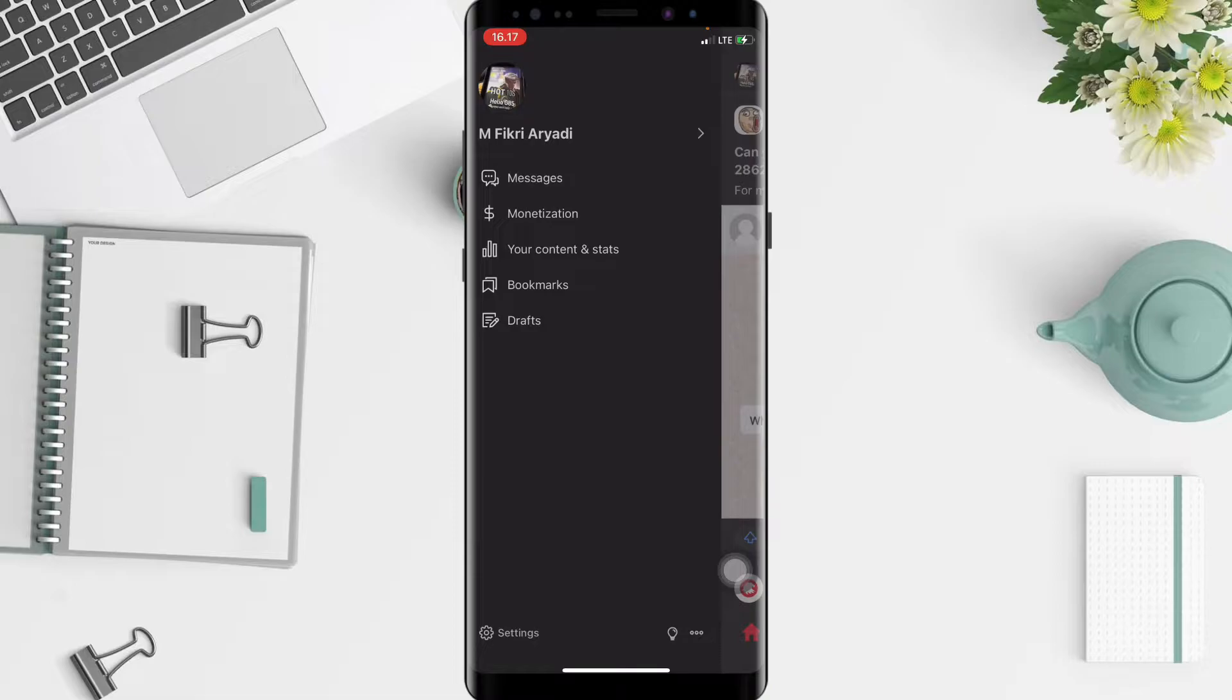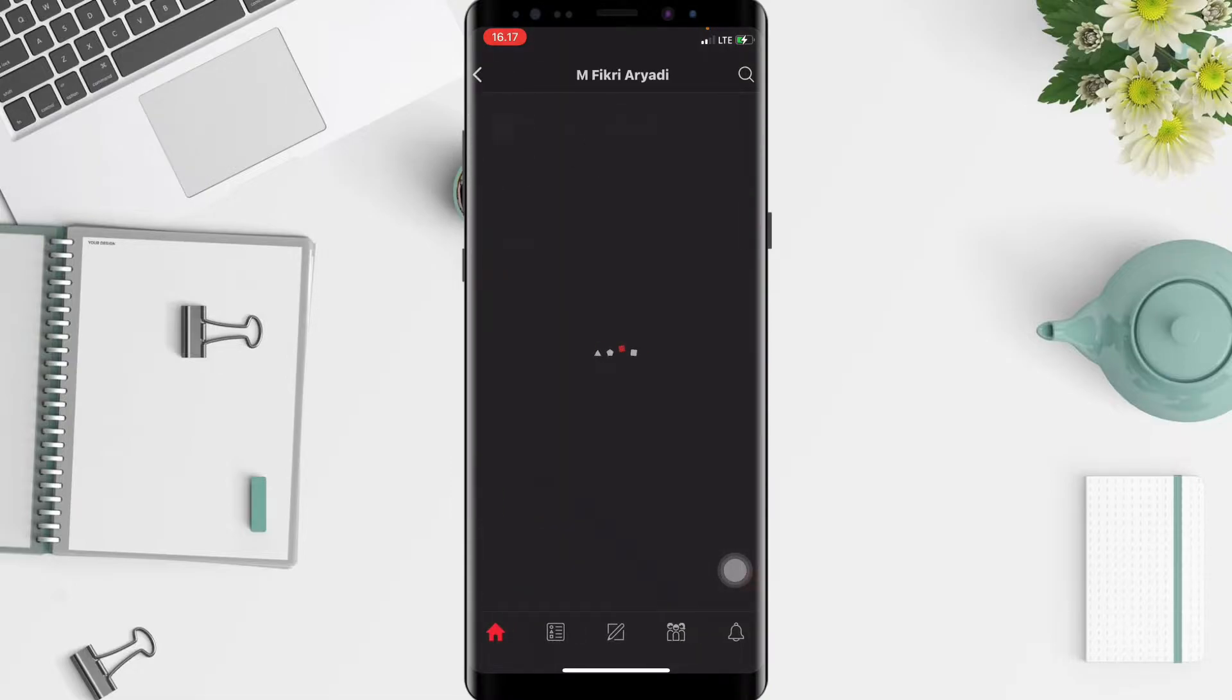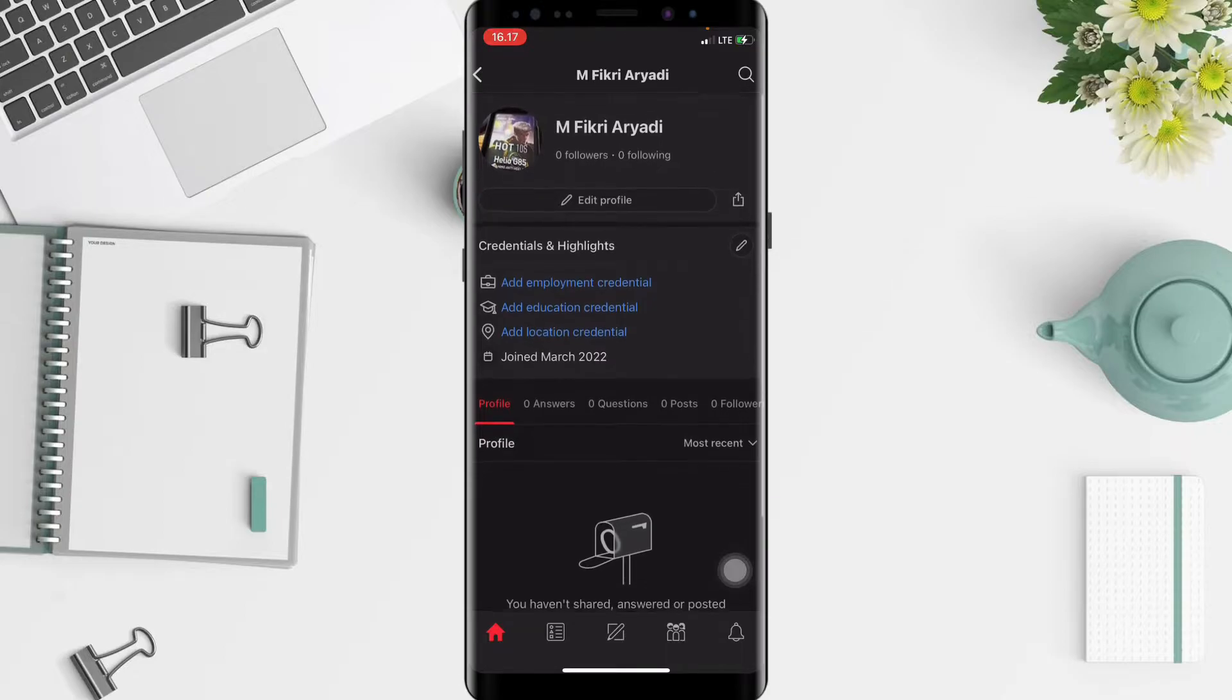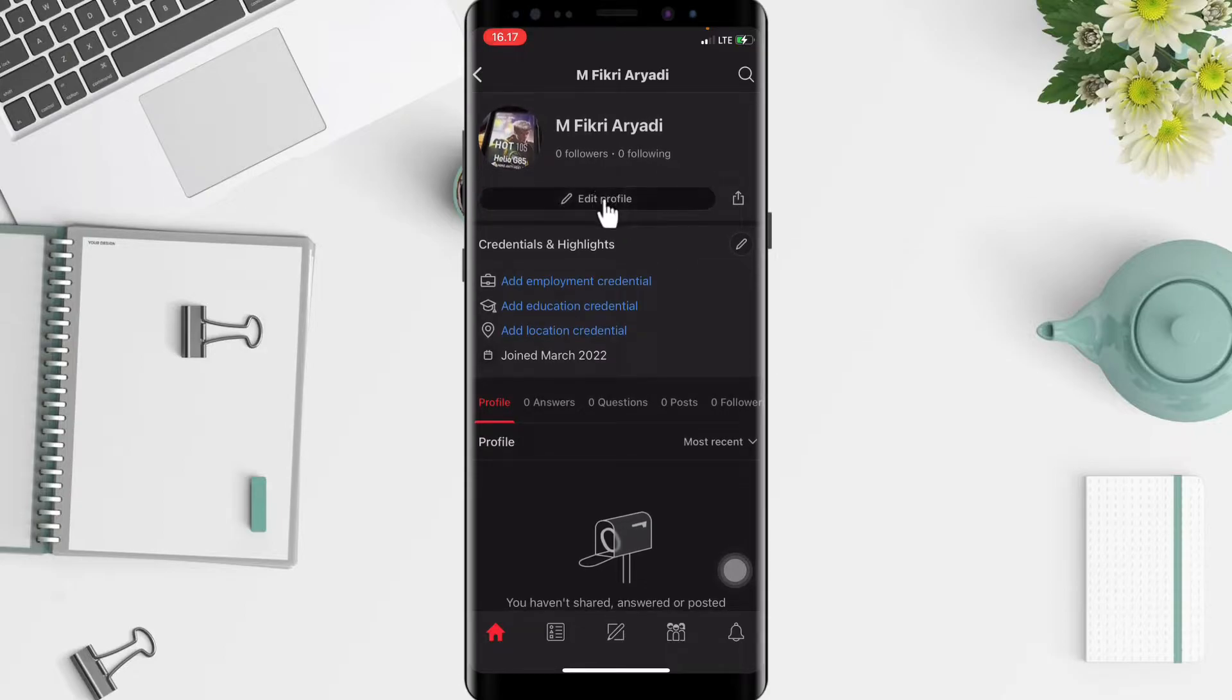And now just tap on your profile. Now in your profile page, tap on Edit Profile under your name.